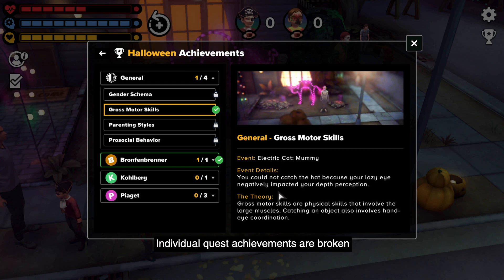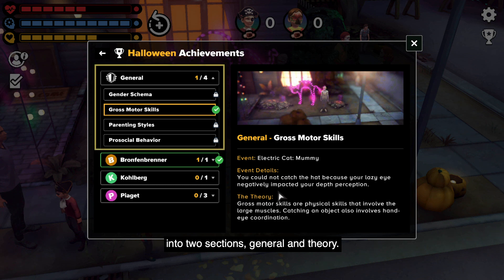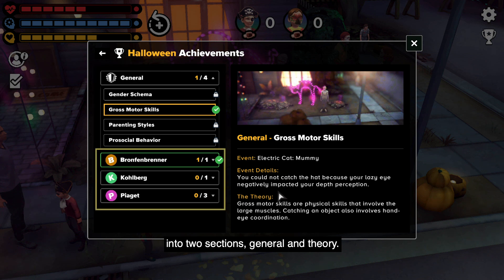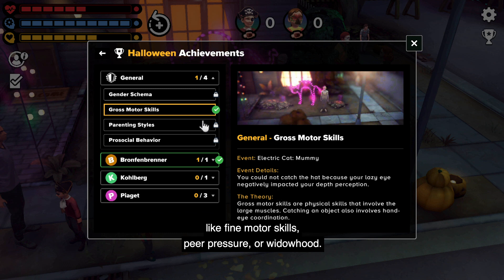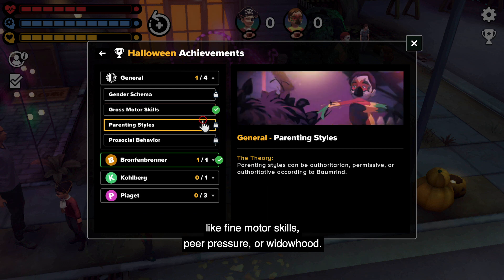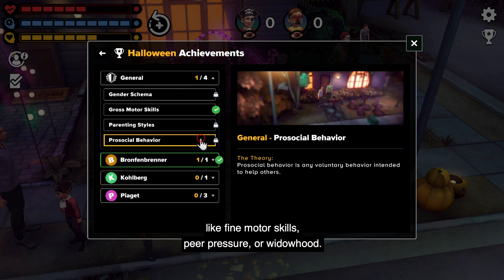Individual quest achievements are broken into two sections: general and theory. General achievements are concept-based achievements like fine motor skills, peer pressure, or widowhood.